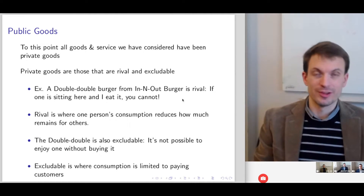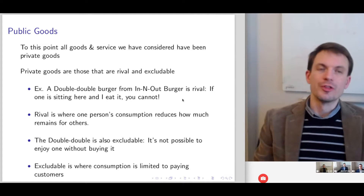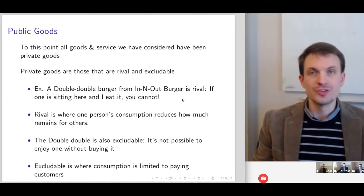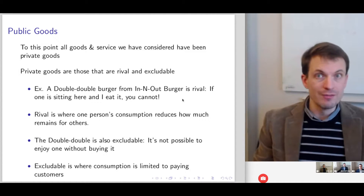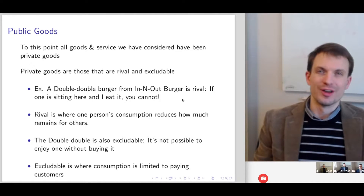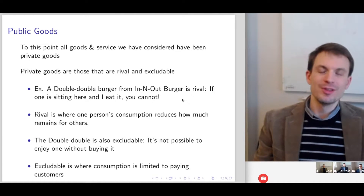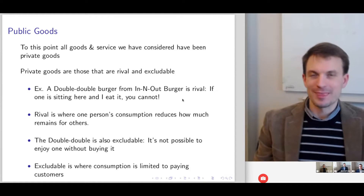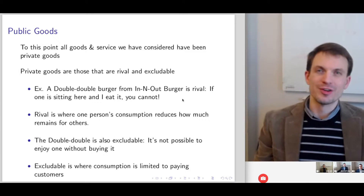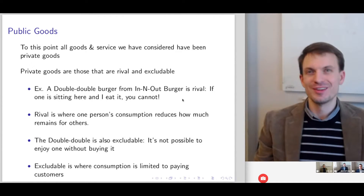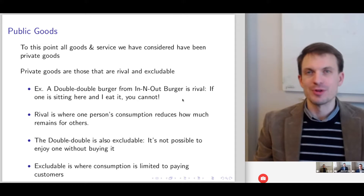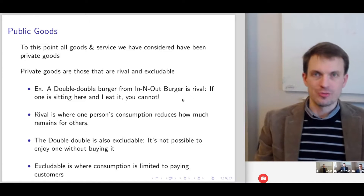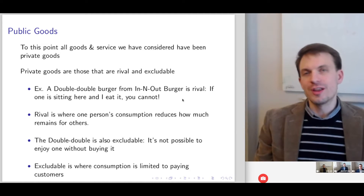To this point in the class and in the lecture slides, all the goods and services we've considered have been private goods. Private goods are those that have the characteristic of rivalry and excludability. For example, suppose there's a double-double from my favorite fast food restaurant, In-N-Out Burger, sitting here on the table. If I eat that double-double burger, there's one less in the universe for other people to consume. So it definitely has the property of rivalry — my consumption of the good diminishes how much remains for others.